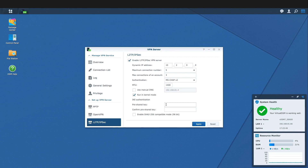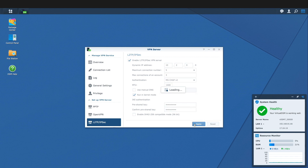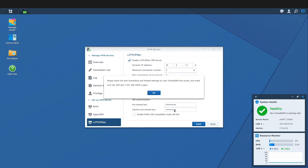We'll then need to enter and confirm an IKE authentication pre-shared key that each client needs in order to access the L2TP IPsec VPN server. Make sure to use a strong key using a combination of letters, numbers, and special characters. Enable SHA-2 256 compatible mode 96-bit I'll leave unchecked — I found that macOS clients work best with this option disabled. I'll click Apply to save the settings and click OK on the message window regarding port forwarding and firewall settings.